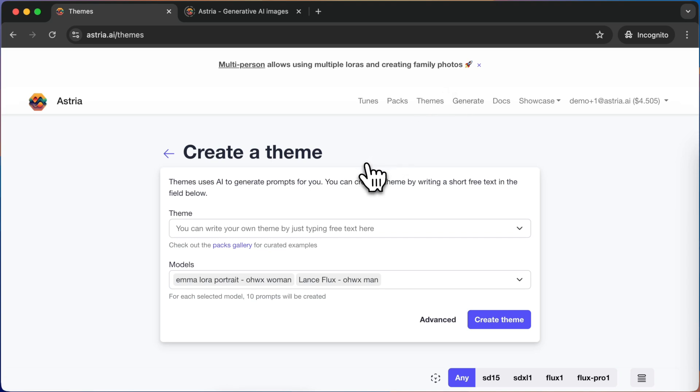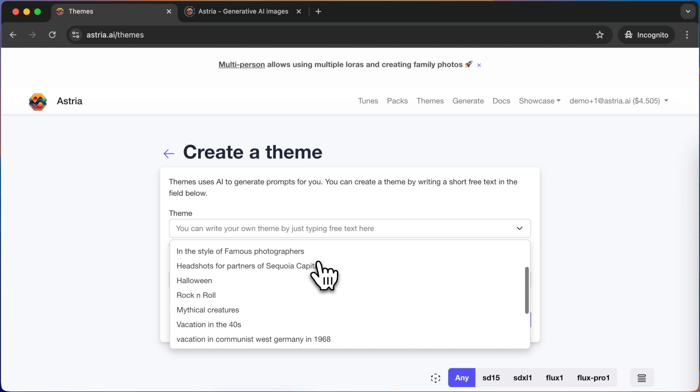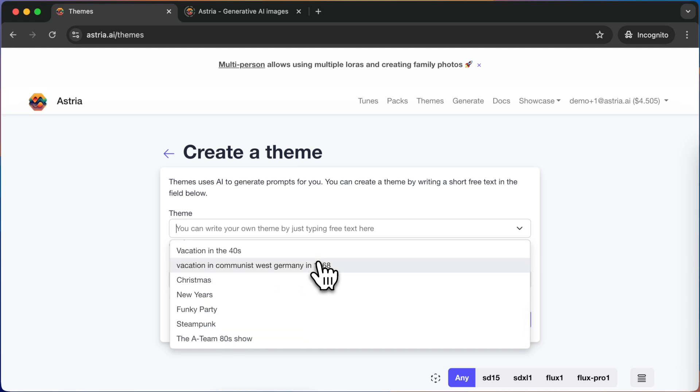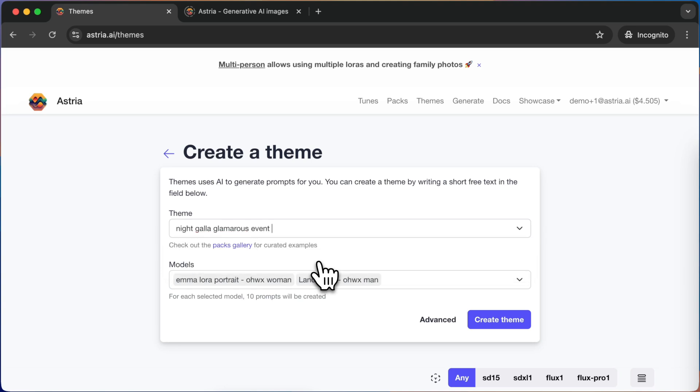Themes are essentially a wrapper around ChatGPT that can help brainstorm different prompts for a given theme. You can write any free text in the prompt input field. Let's try a night gala event and see what prompts we get.